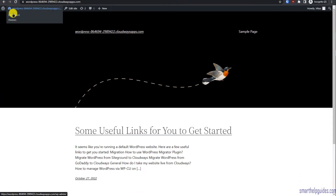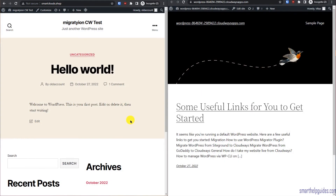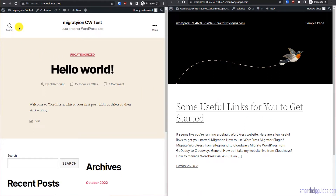Now let's go back to the dashboard and start the migration part. To make it easy to understand, I've changed the theme on the old website — so after migration it will be easier for you to see the difference. This is the new website and that is the old website, so you'll be able to see how the migration works once it's complete.